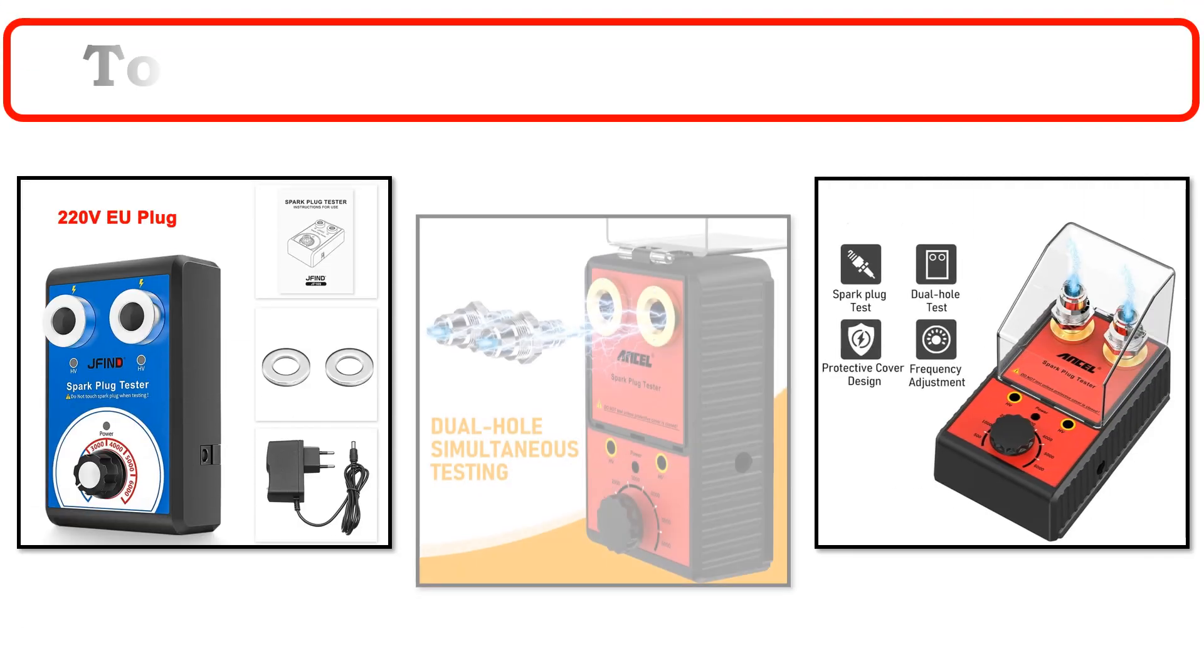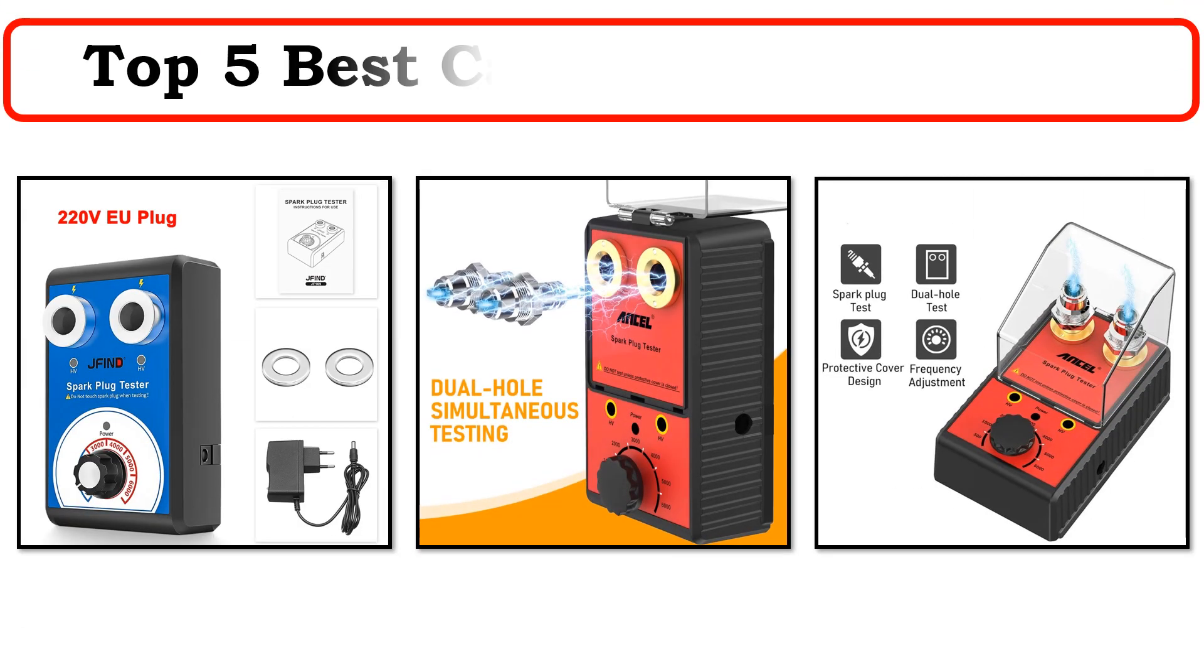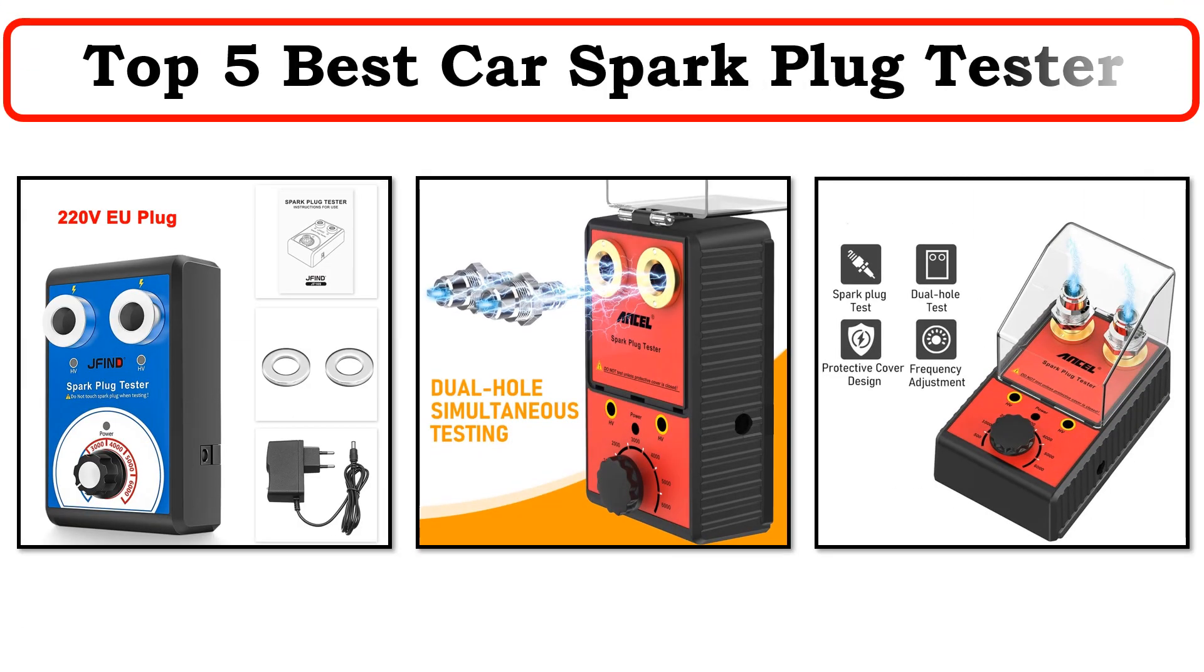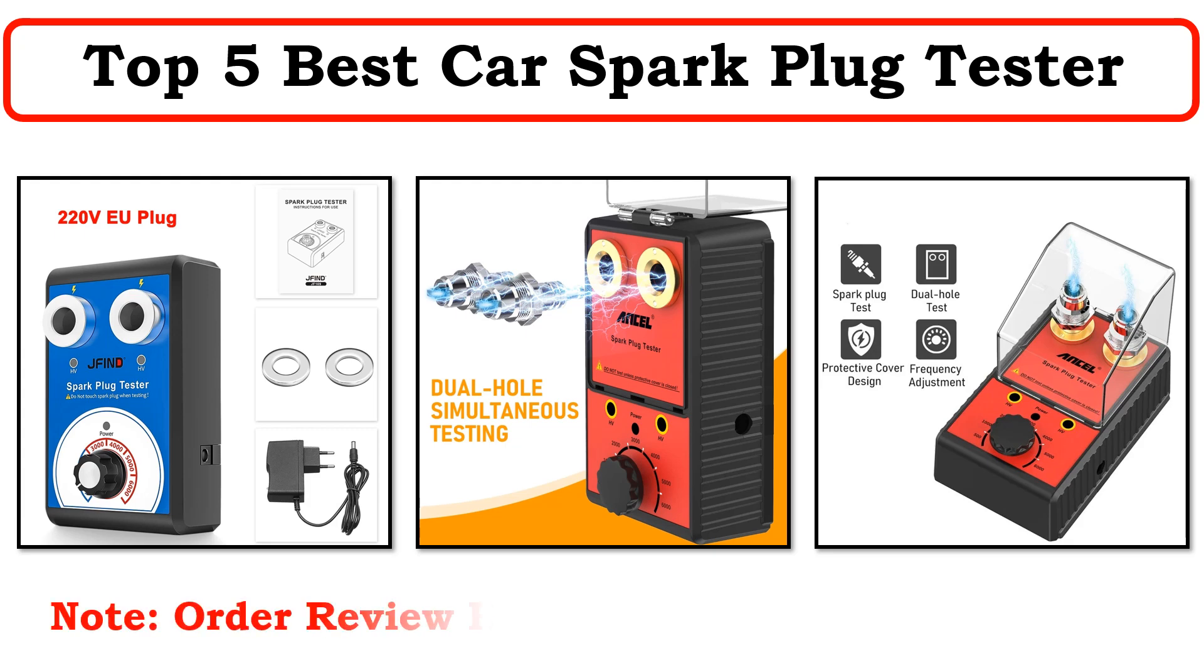Hi everyone, welcome to my channel. In this video I have compiled a list of the top 5 products in the market.